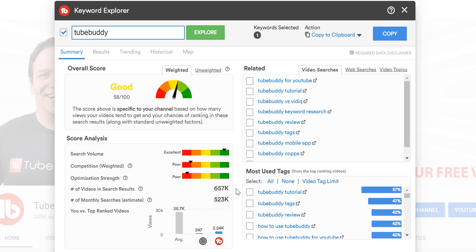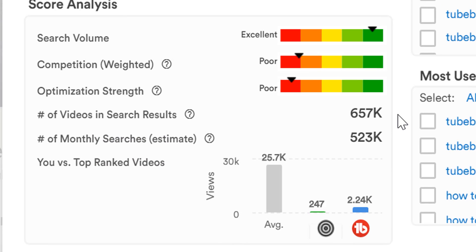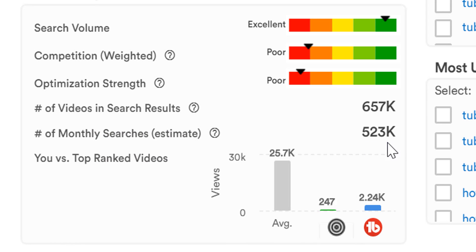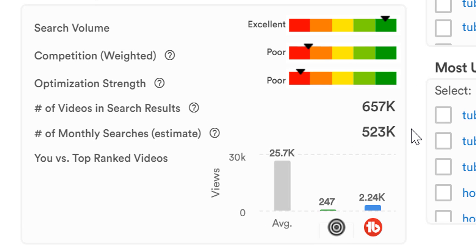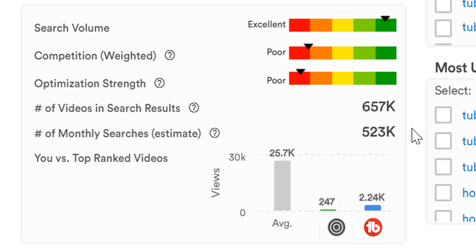After that are the number of monthly searches estimate. This is the estimated average number of times people search for this exact keyword on YouTube per month globally. This data is provided to us by KeywordTool.io, and is only an estimate. It's also important to note that this information is for YouTube searches specifically, and not the entire internet.